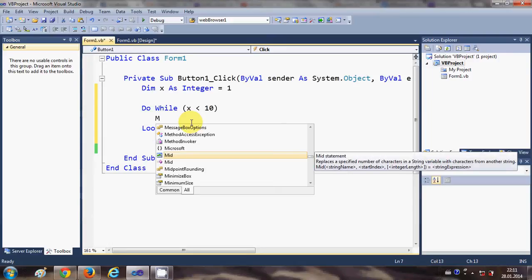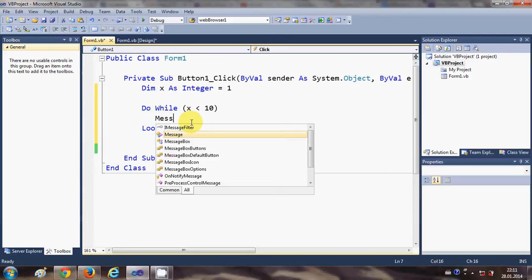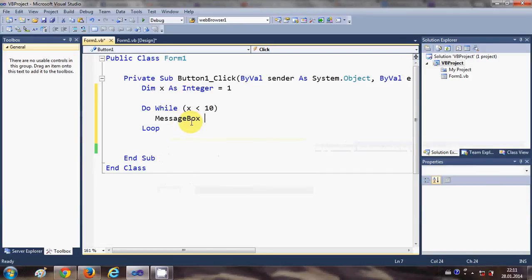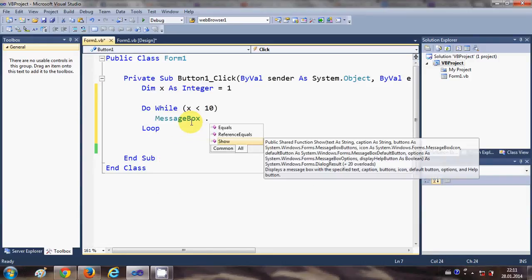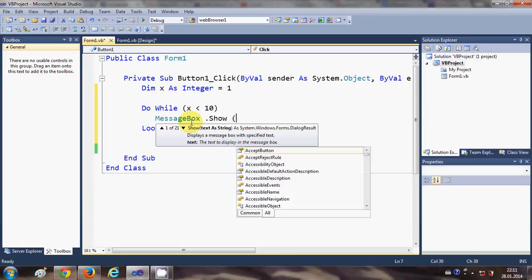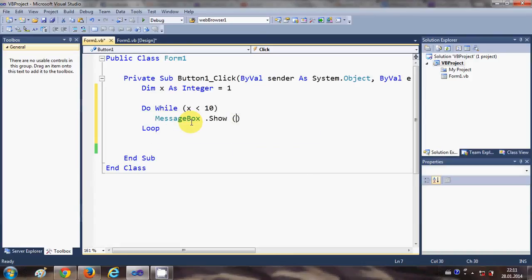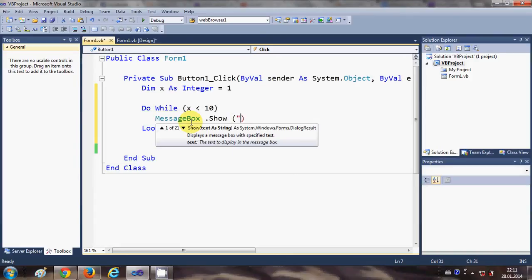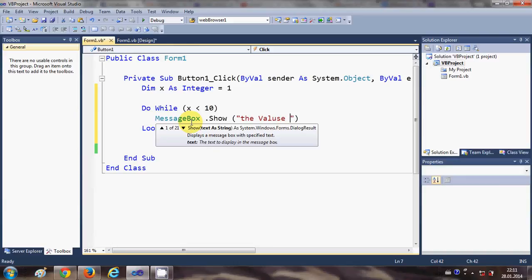And the value of x is and I will give the ampersand sign and x here.